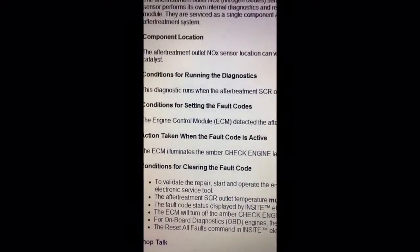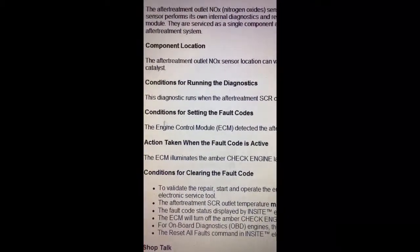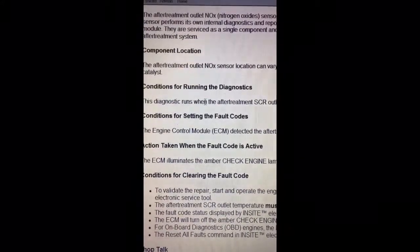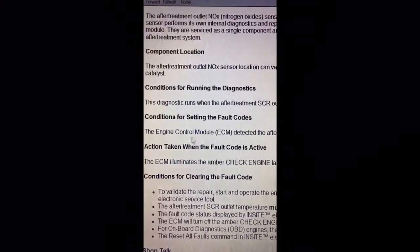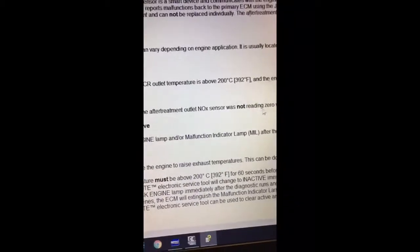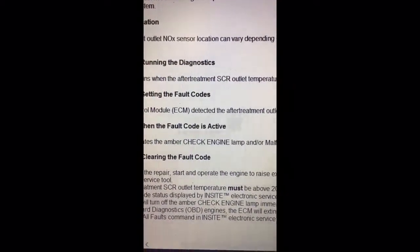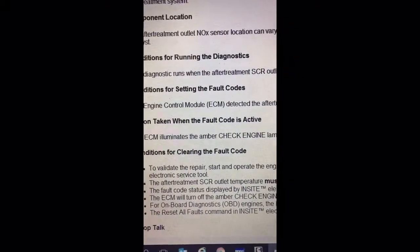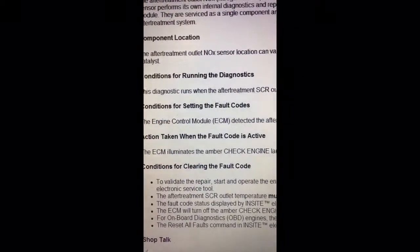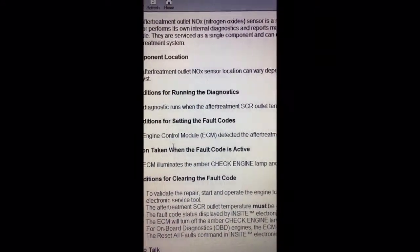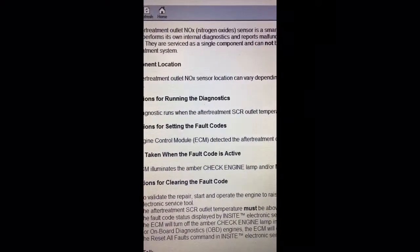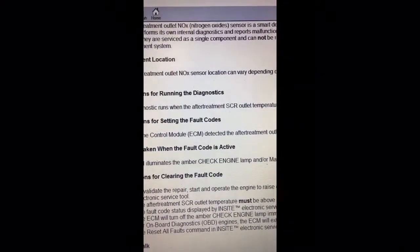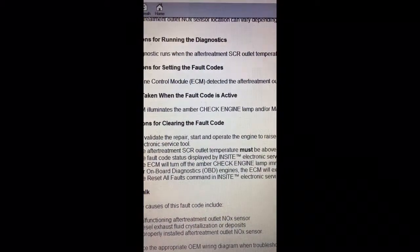The last important thing to show you is the conditions for setting this fault code. It says the engine control module (ECM) detected the aftertreatment outlet NOx sensor was not reading zero while in a monitoring motoring non-fueling condition. So when there's a certain condition running down the road where it's supposed to be reading zero, and the sensor was not reading zero during its internal checks, it throws this fault code - which we addressed by checking for DEF deposits and finding the sensor was bad.